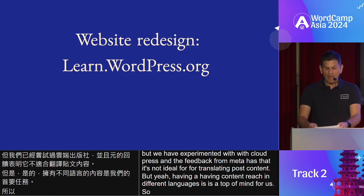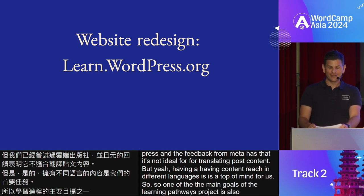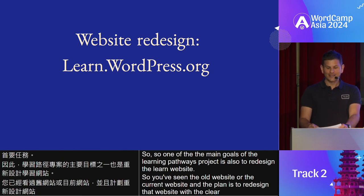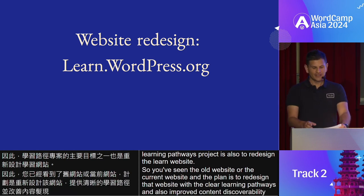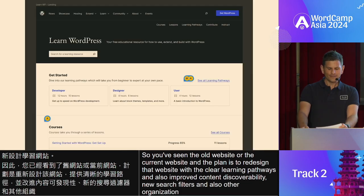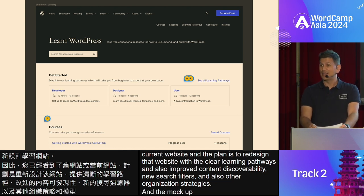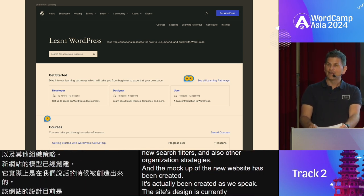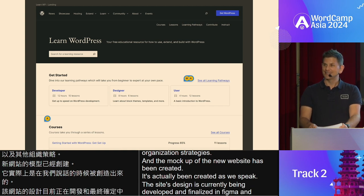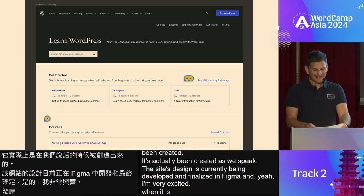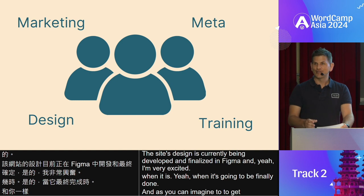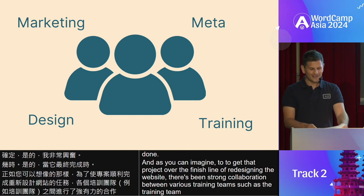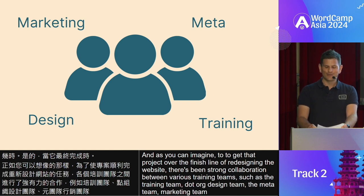One of the main goals of the Learning Pathways project is also to redesign the Learn website. The plan is to redesign the website with clear learning pathways, improved content discoverability, new search filters, and other organization strategies. The mock-up of the new website has been created — the site's design is currently being developed and finalized in Figma. To get that project over the finish line, there's been strong collaboration between various Make WordPress teams including the training team, .org design team, the meta team, and the marketing team.